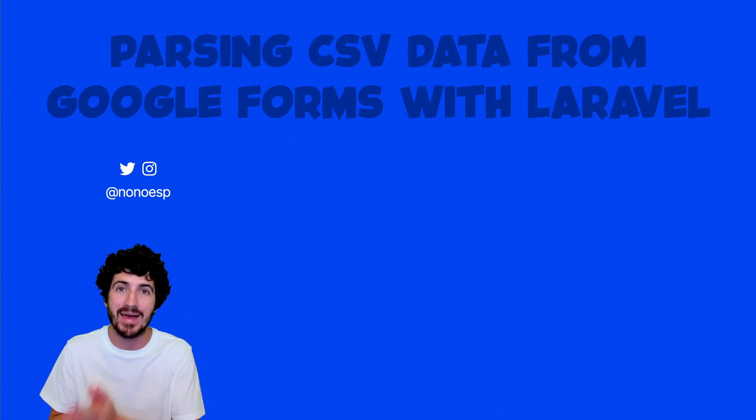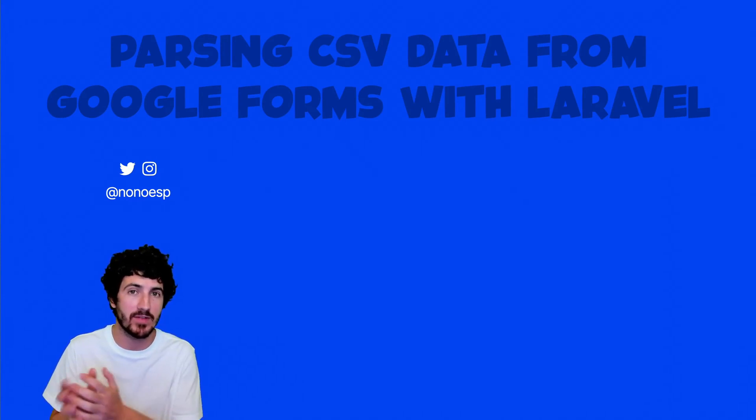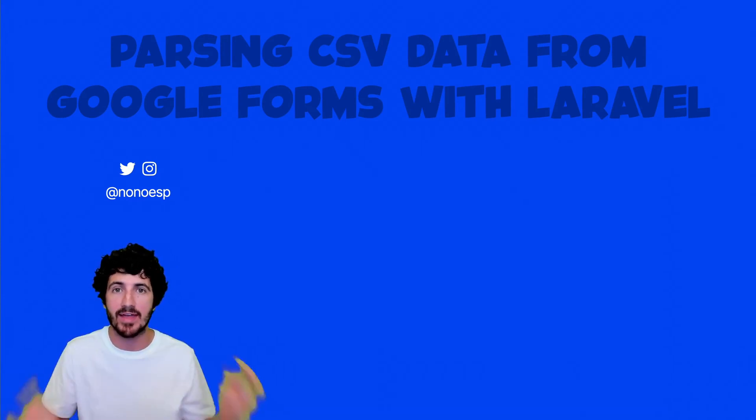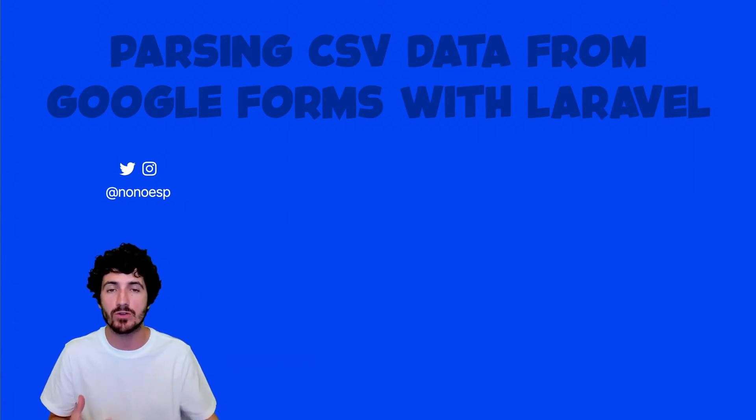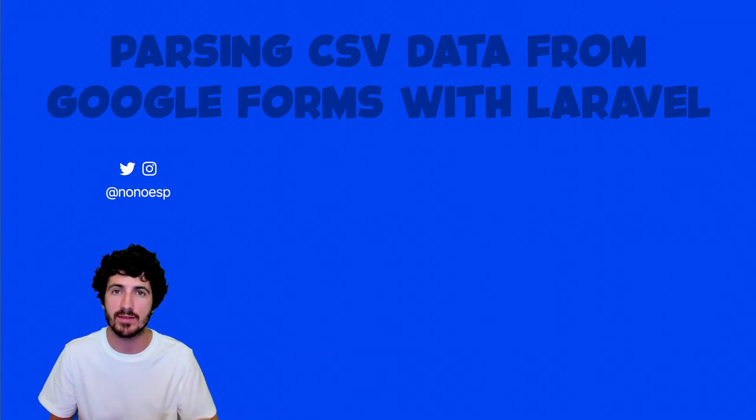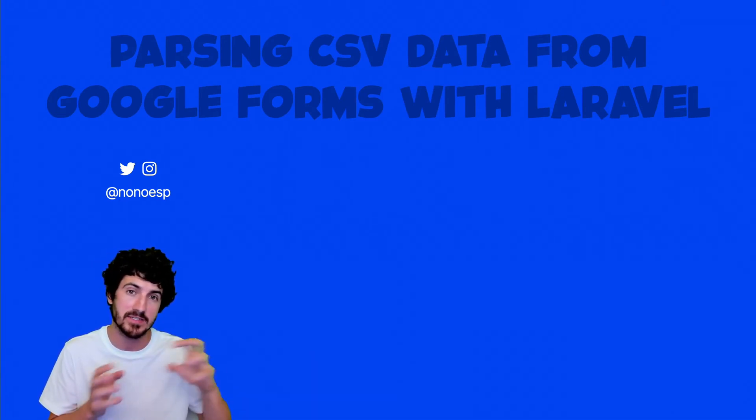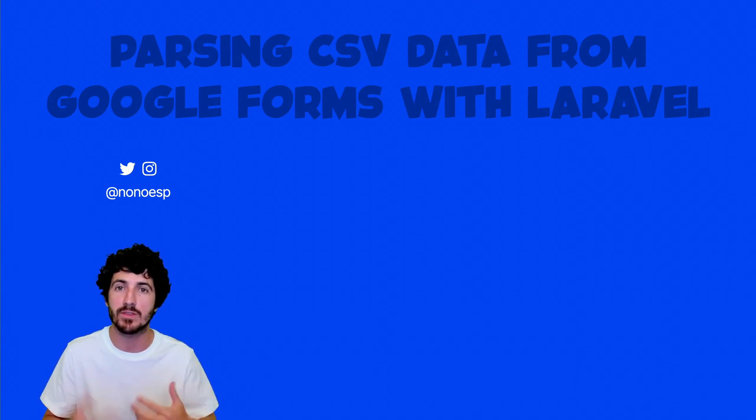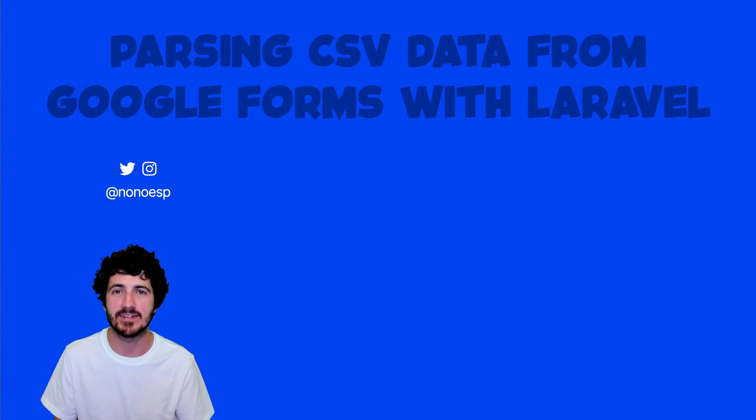So we're going to create a command in Laravel that is going to read a CSV that we've downloaded from Google Forms where we gather data from a survey from many different participants. We'll read it in Laravel, parse the CSV into PHP data, and then do something with it to populate a database. Let's get started.